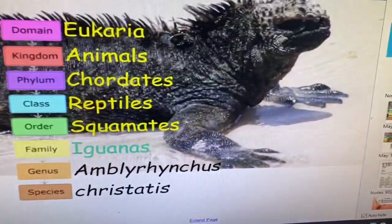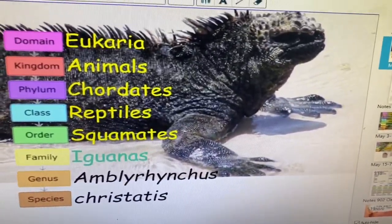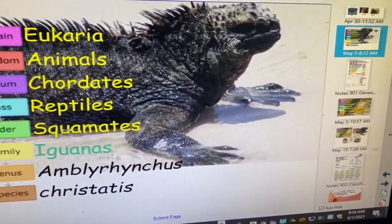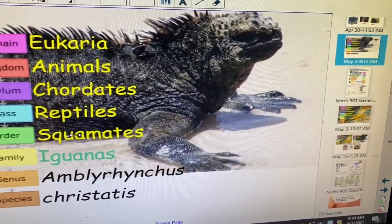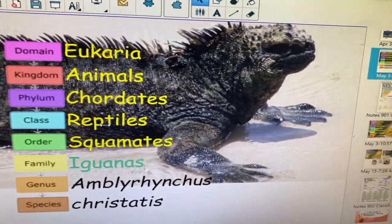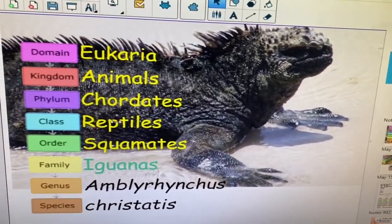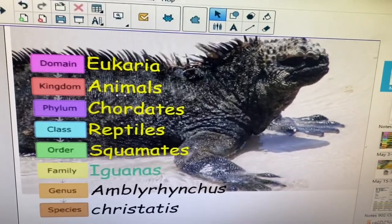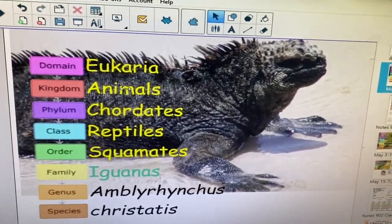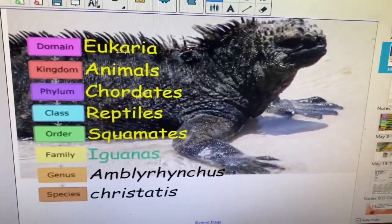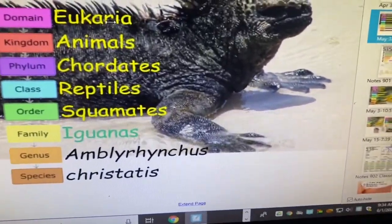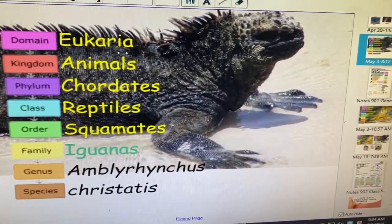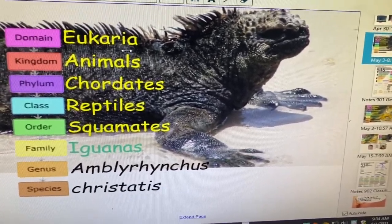They have everything above — similarities. They're squamates, which means they're kind of squatty, like alligators. They're reptiles. They're chordates — they have backbones — and of course their cells have nuclei.